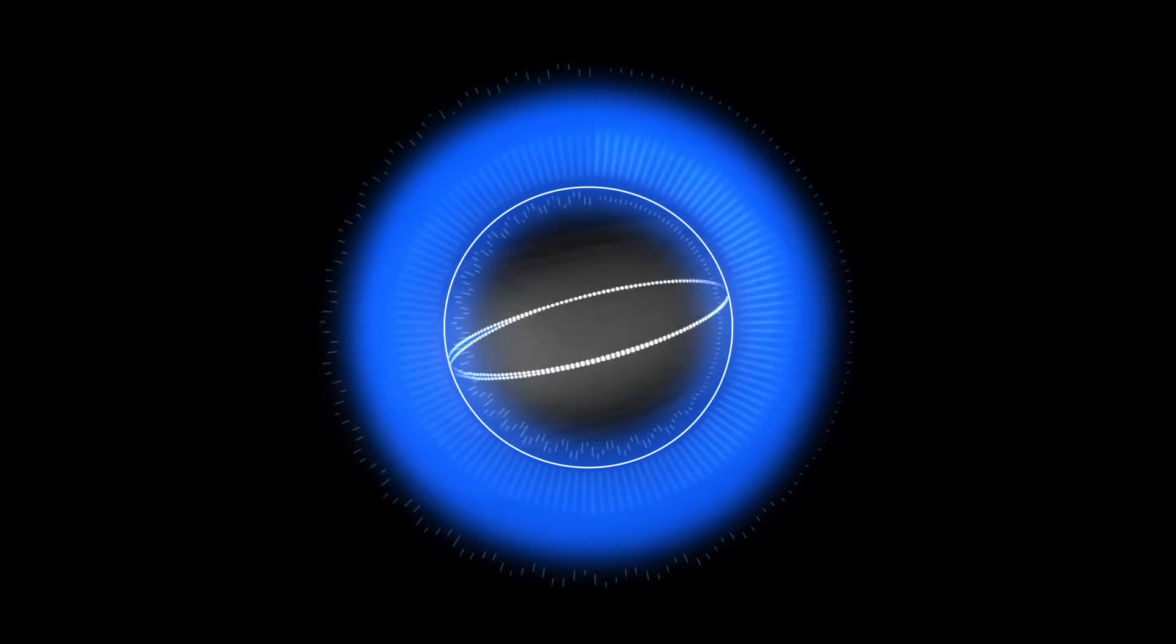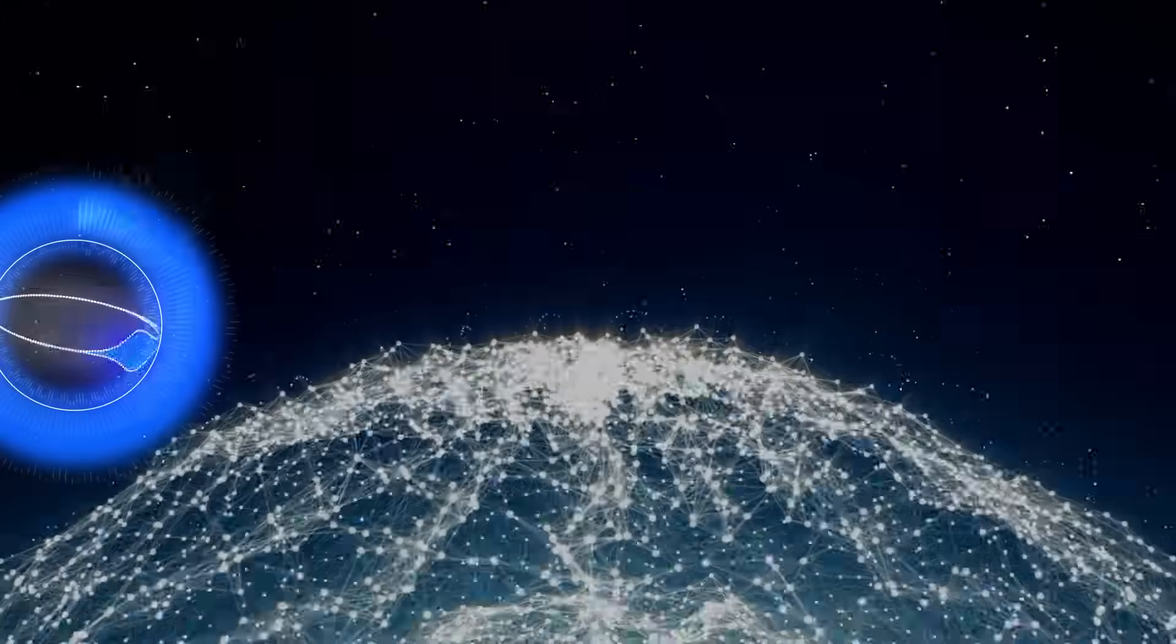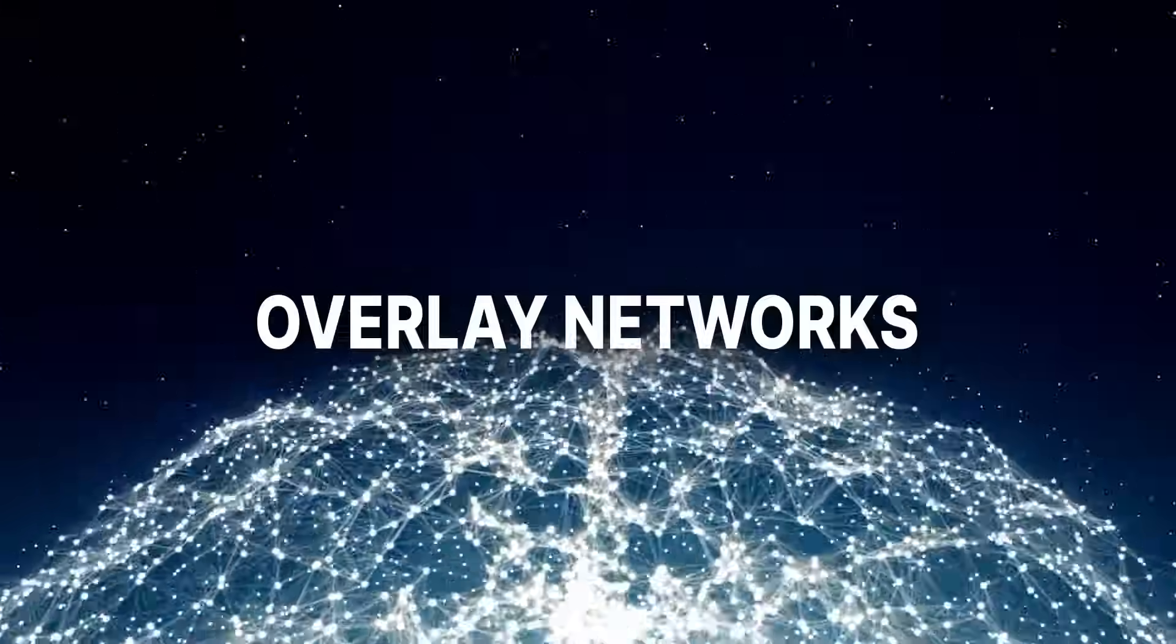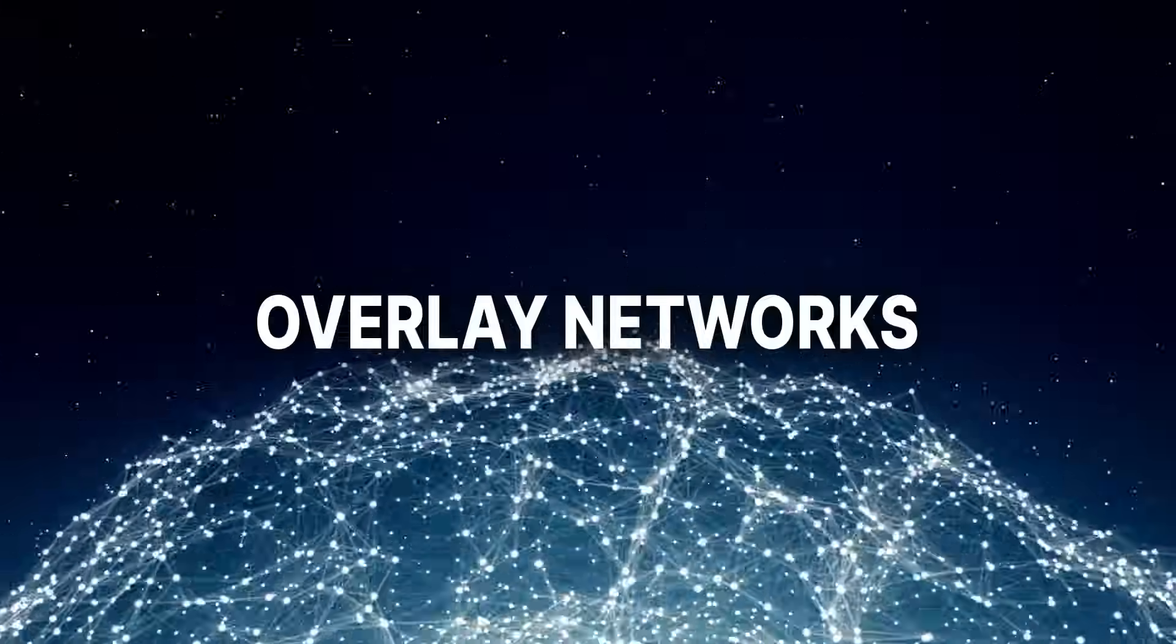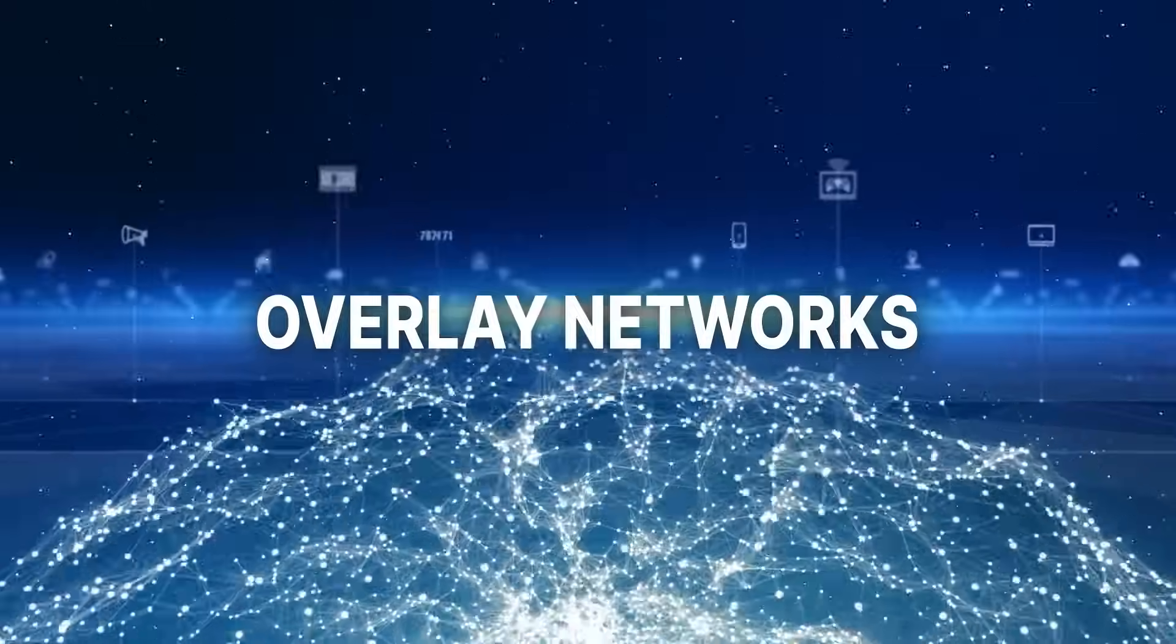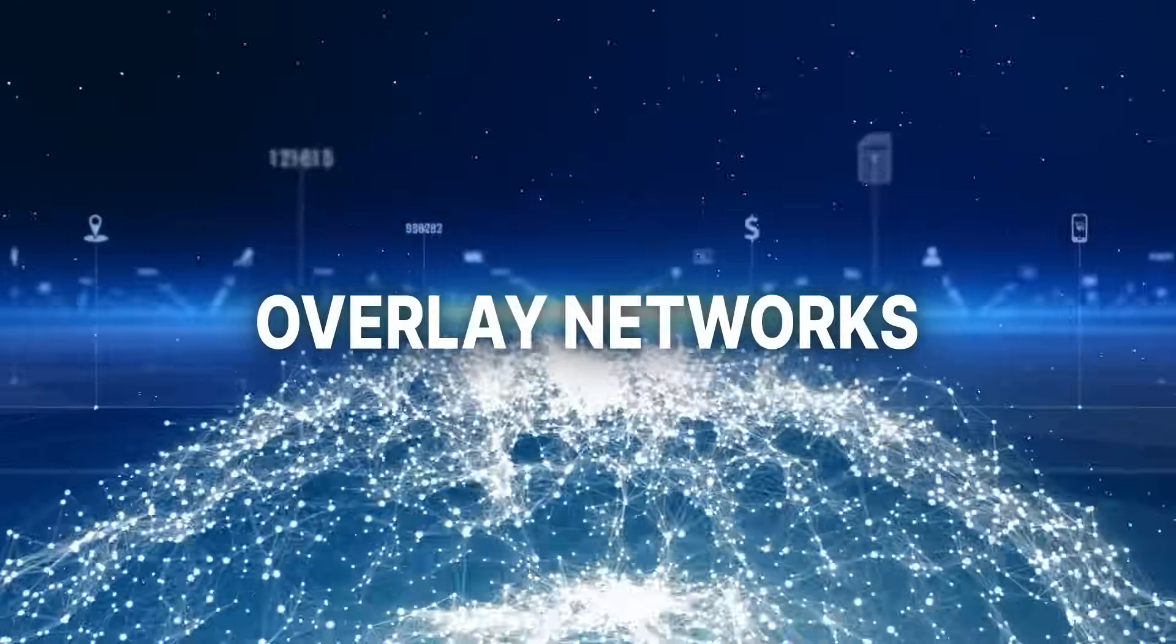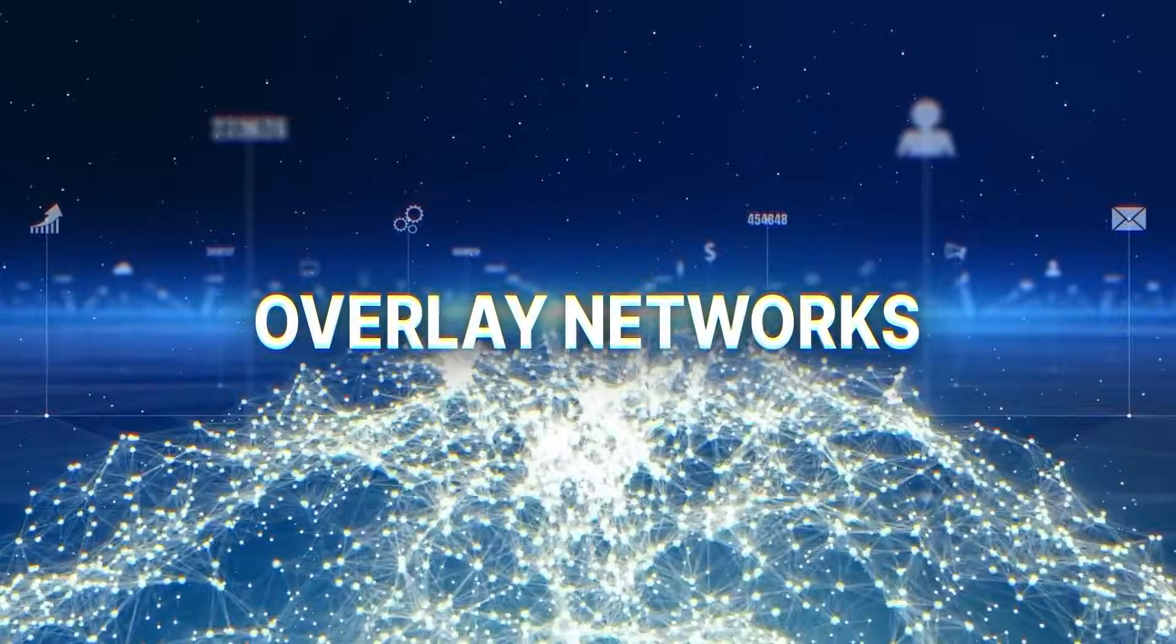Now, are you ready for the real magic? It's time for overlay networks. Think of them as networks built on top of existing networks, like a layer on top of another layer.